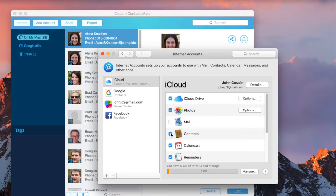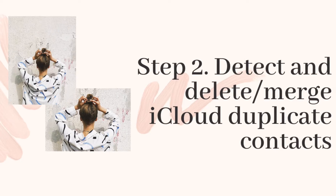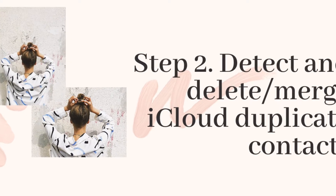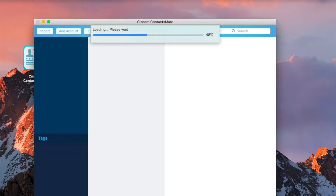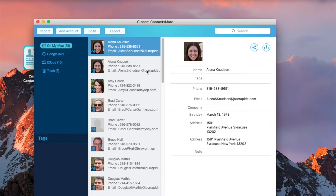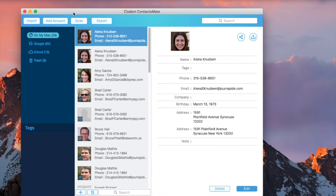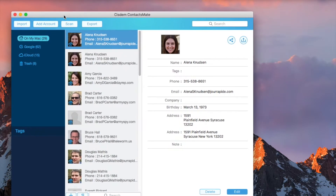Make sure that the checkbox before Contacts is selected. Relaunch the app ContactsMate. Now your iCloud contacts are completely synced, and a group called iCloud will appear.